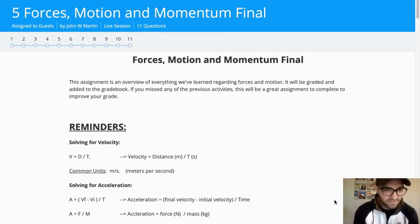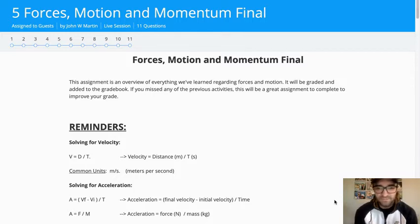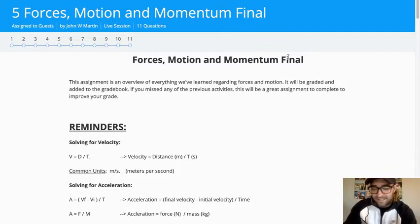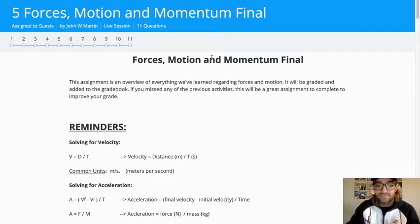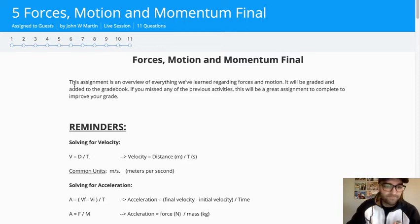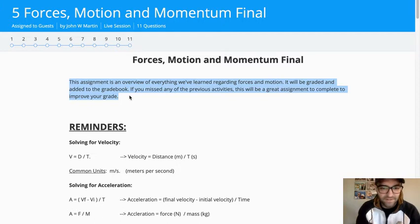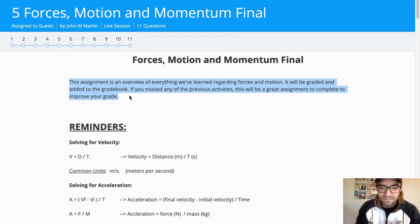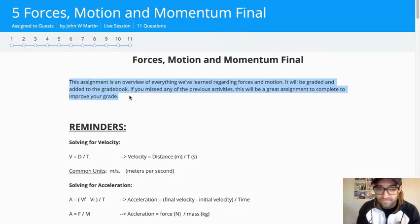All right, welcome to physics. This is going to be our final activity for forces, motion, and momentum. And the next thing we're going to be moving on to is waves. So I put this little note in here at the top. This is really going to kind of put together everything we've worked on since the beginning of quarter two, bringing in a little bit from quarter one as it's connected. But it's really everything we've learned regarding forces in motion and now asking you to apply it. So this is something that I feel can be graded, should be graded, and will be added to the gradebook.